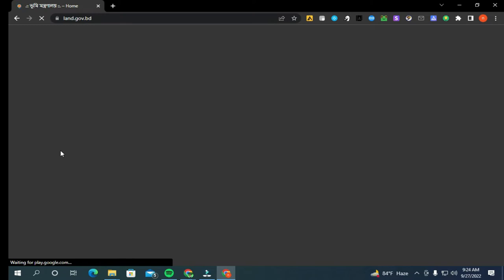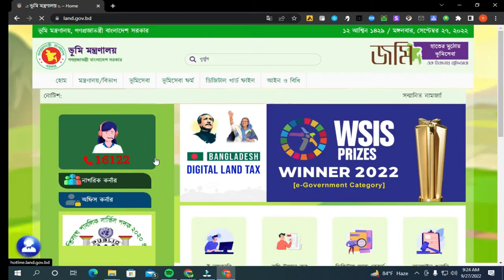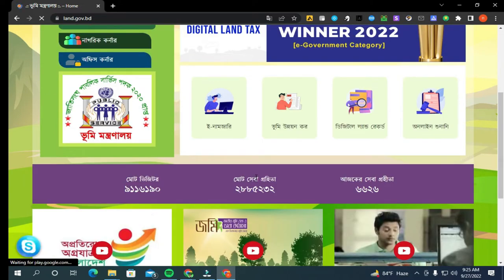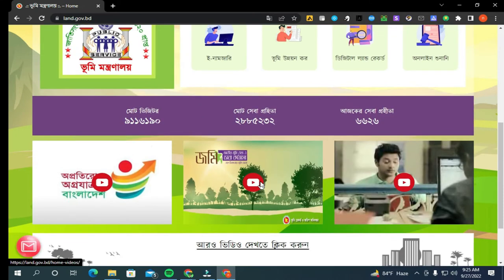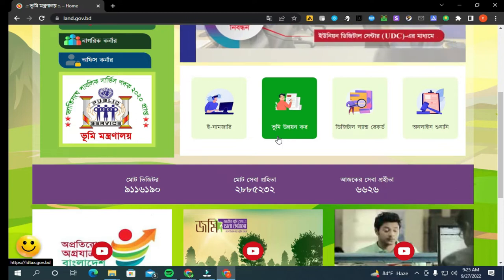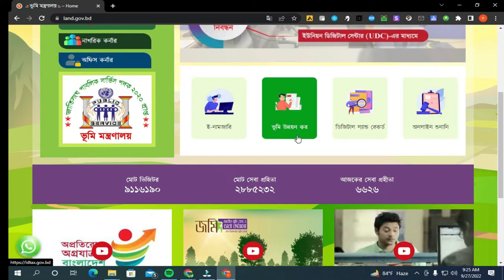You can use the interface here. The subject is called the Bhoomi Mantra. Here you can use this detailed information. You can use the e-name, Bhoomi Union Code, Digital Land Record — online. So, click on the Bhoomi Union Code.